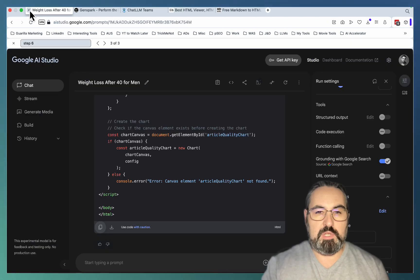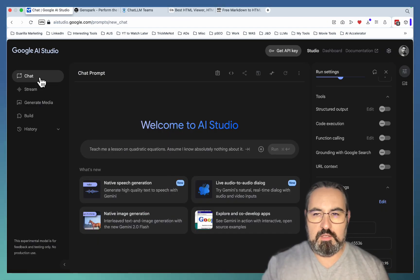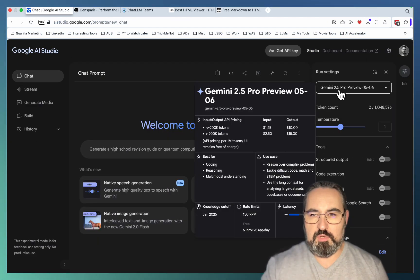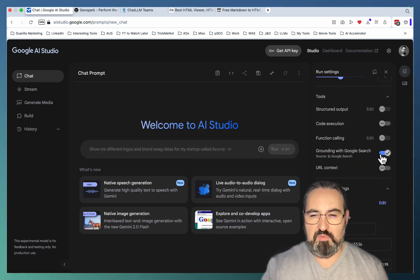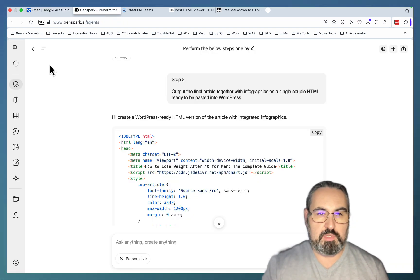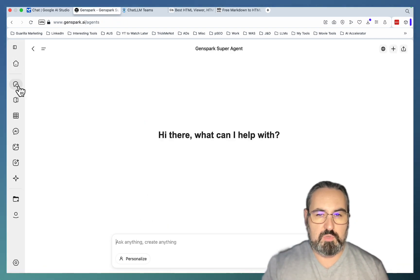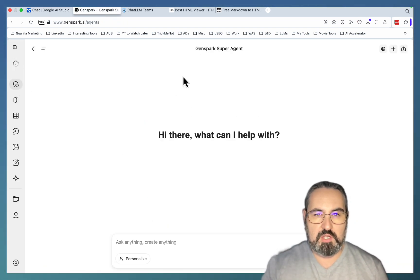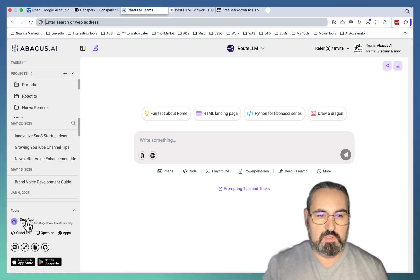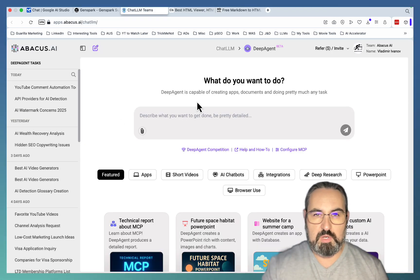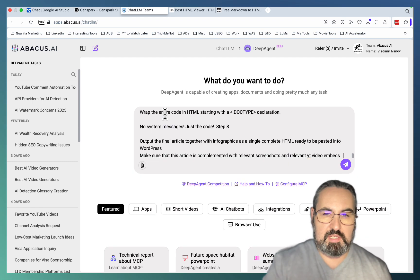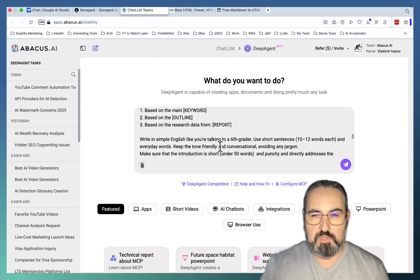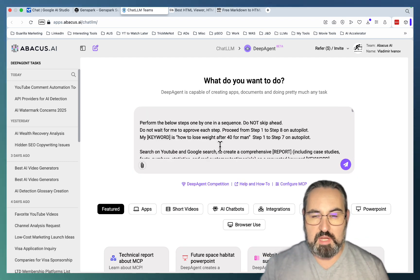So what I'll be doing, I'll be using Google AI Studio. Let's open up a new chat. I'm using the latest Gemini 2.5 Pro. Make sure the grounding with Google is on. Then we'll be going to GenSpark and we'll be using this super agent. And inside of Abacus AI we'll be using its deep agent as well.